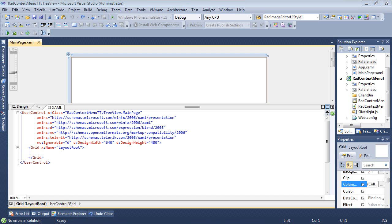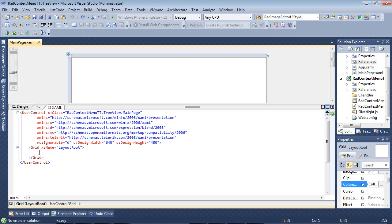So since this is going to be an integration demo, we're going to be using RADTreeView and RADContextMenu. We're going to go ahead and begin adding RADTreeView to our grid.